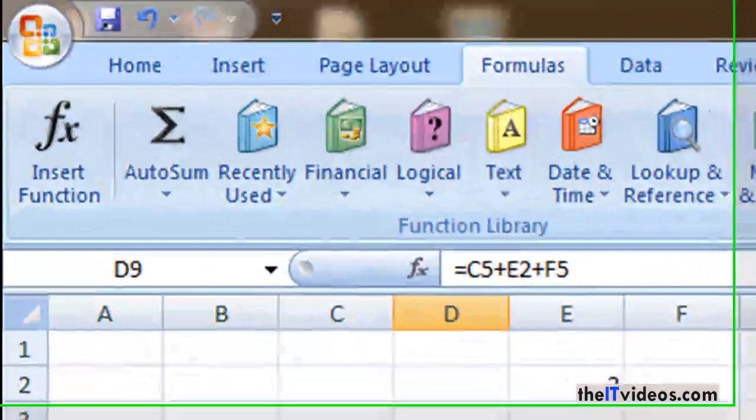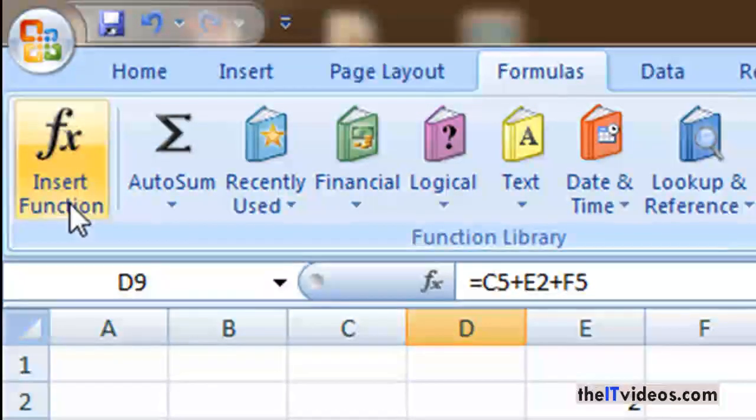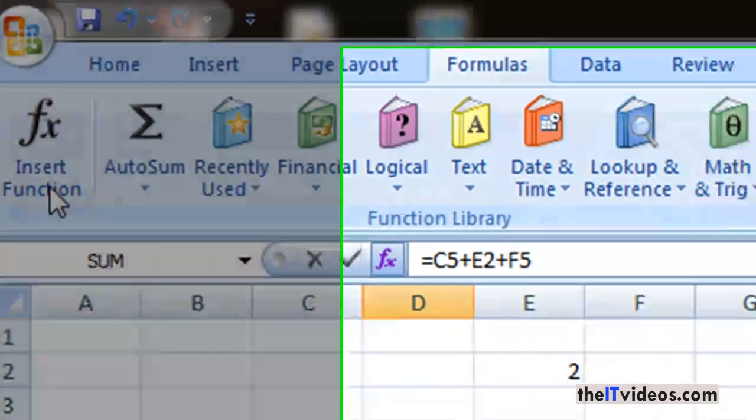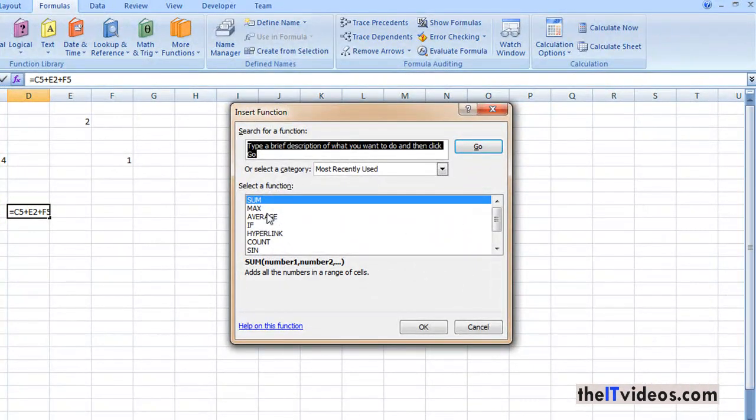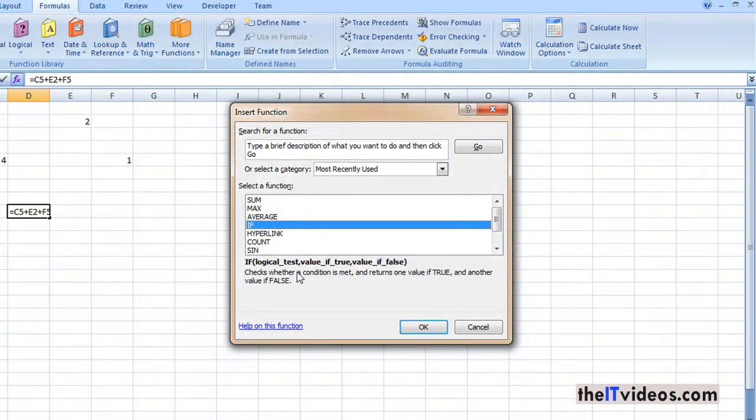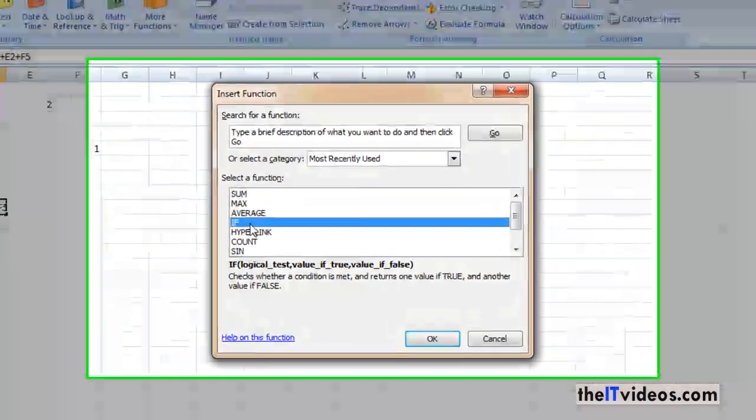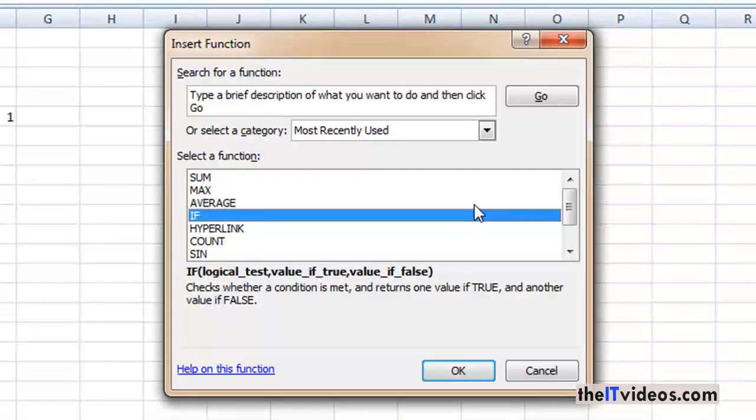So this is one way to do that. And also you can insert your own function. You can just click here, there are various functions we have. Some average, you can start with the if-else statement, you can have the conditions here, you can count.